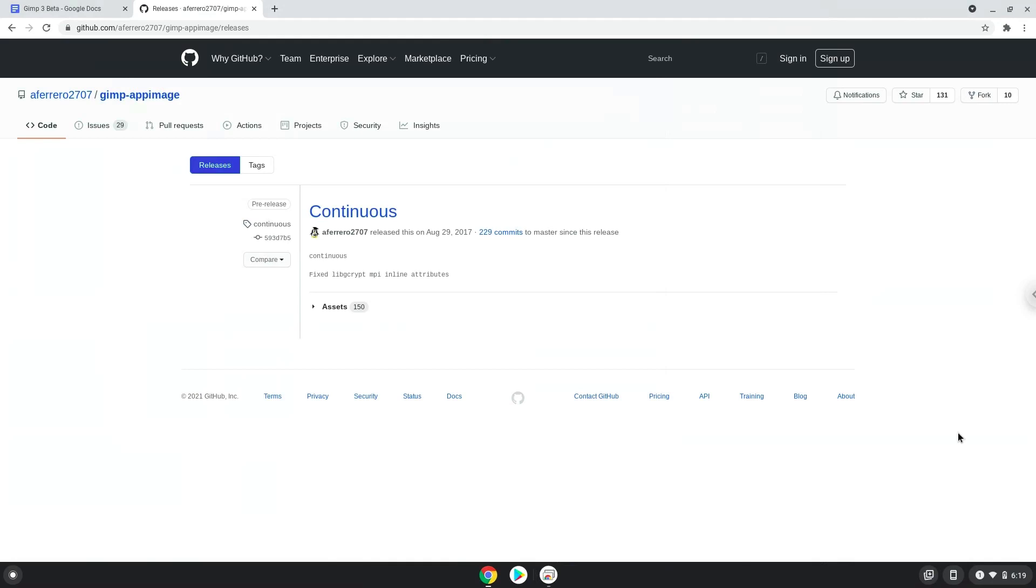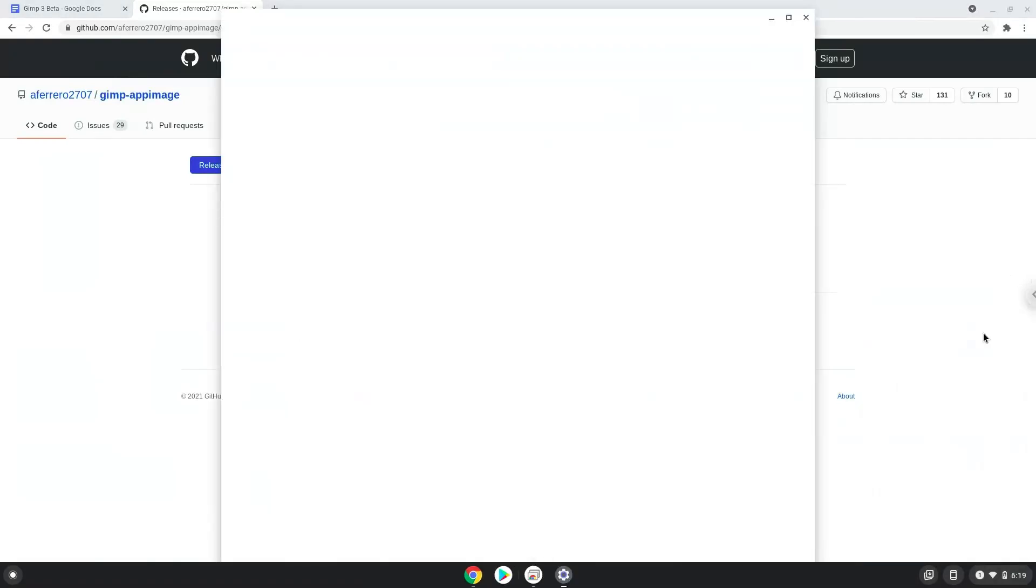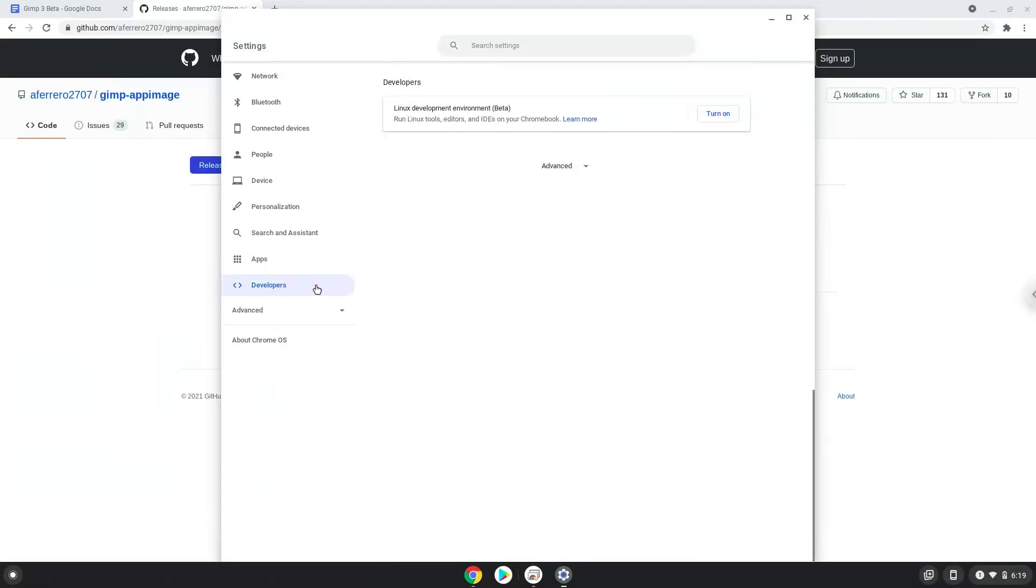Firstly we will enable Linux apps on our device. To do this we will go to our system settings and click on the Linux icon on the left panel. Now we will turn on the Linux apps.